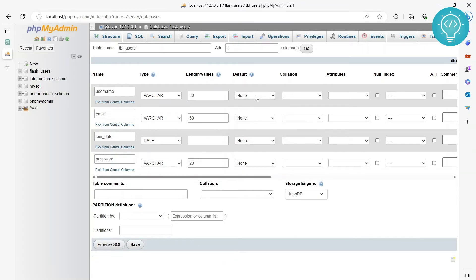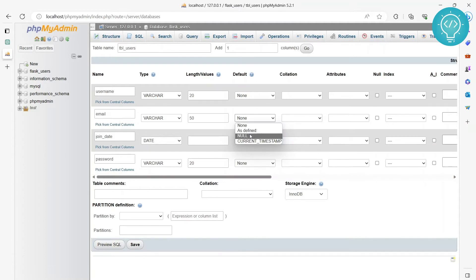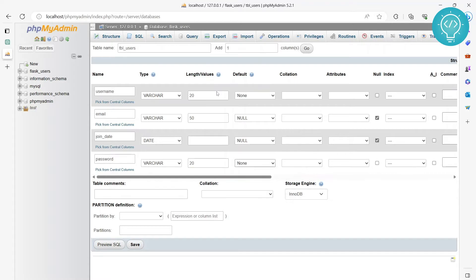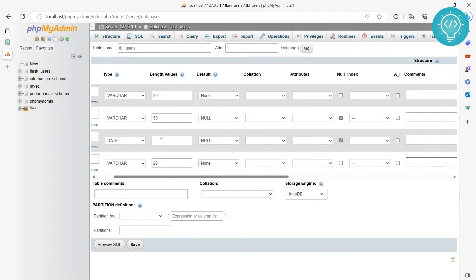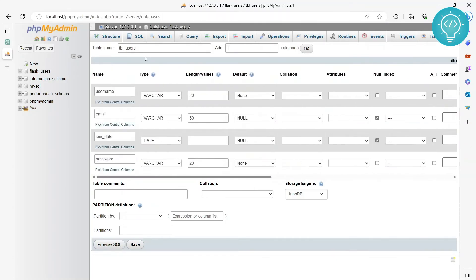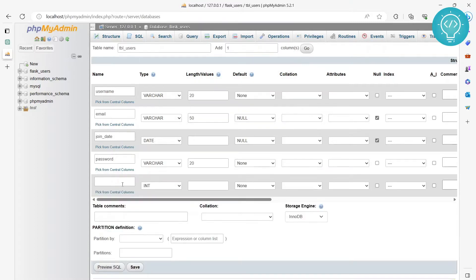We need default values. The default value for username will be none, email will be null, join date can also have a default value of null, and password does not have a default value — so the user will have to enter at least a username and password. The user may not enter email or join date and will still be able to register. Also, we don't have an ID here. ID is very important to identify a row, especially if you have multiple users with the same username. Let's add one more column called ID.